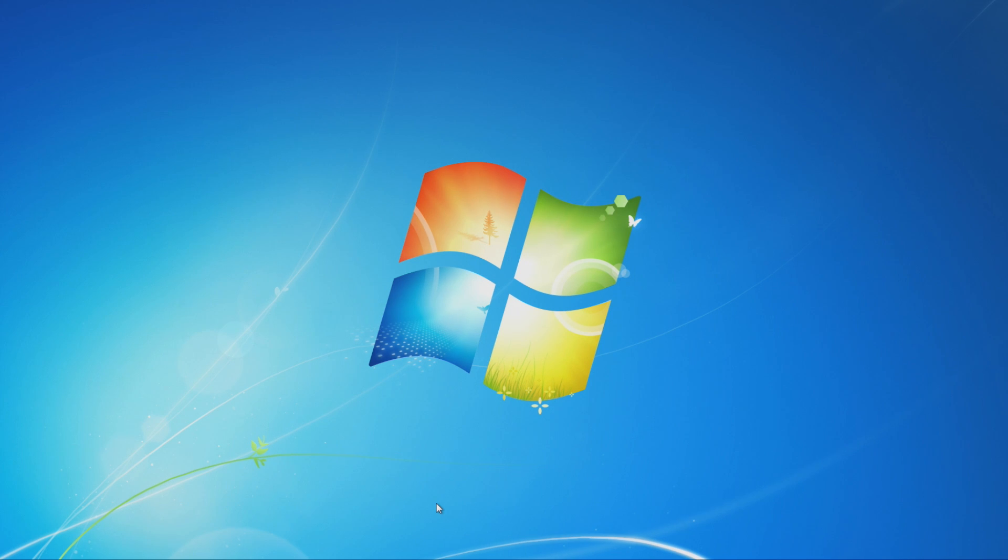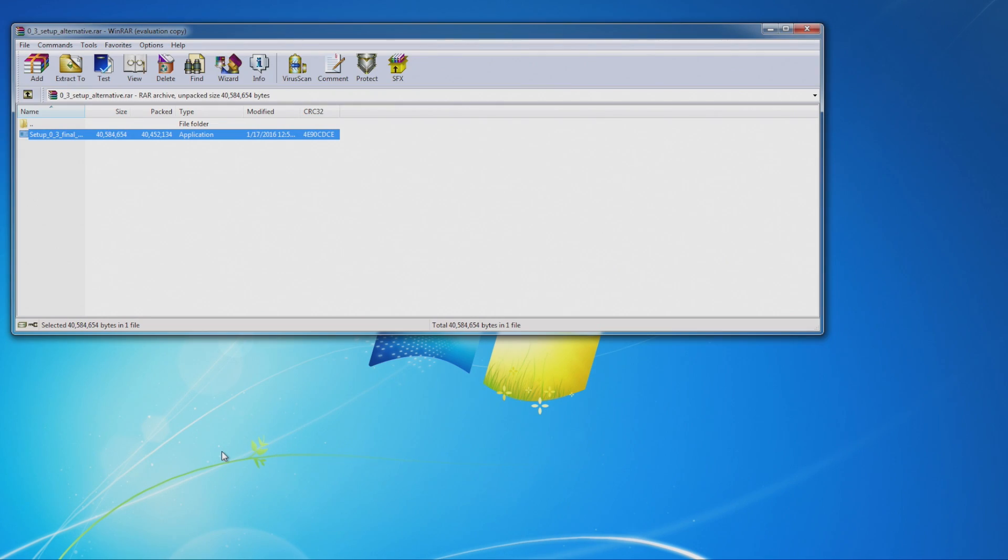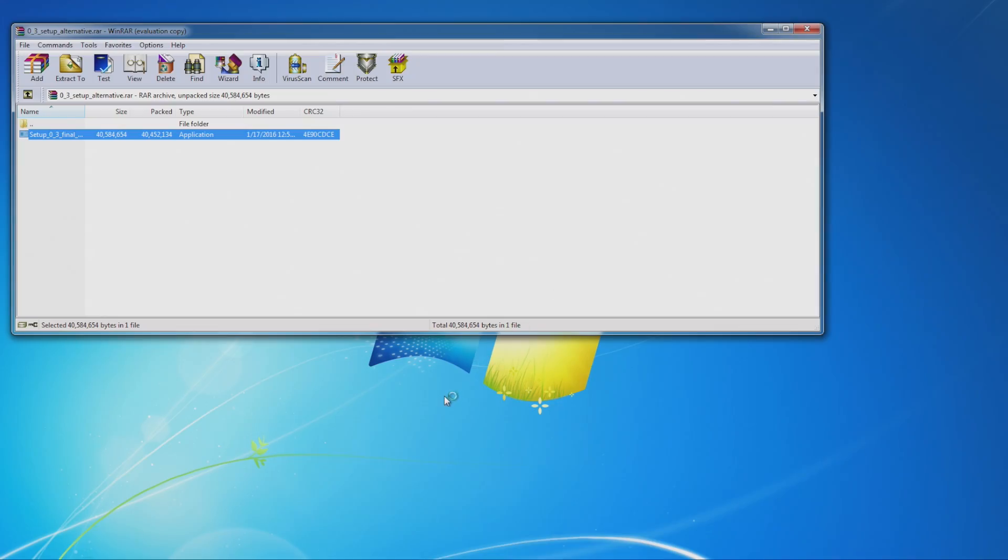So what you're going to do is go to the link in the description. You're going to download LSPDFR from the LSPDFR website. You're going to get this RAR file here, which you're going to go ahead and open up. Inside, there should be this setup file. You're going to want to double-click on that, open that up, hit yes.